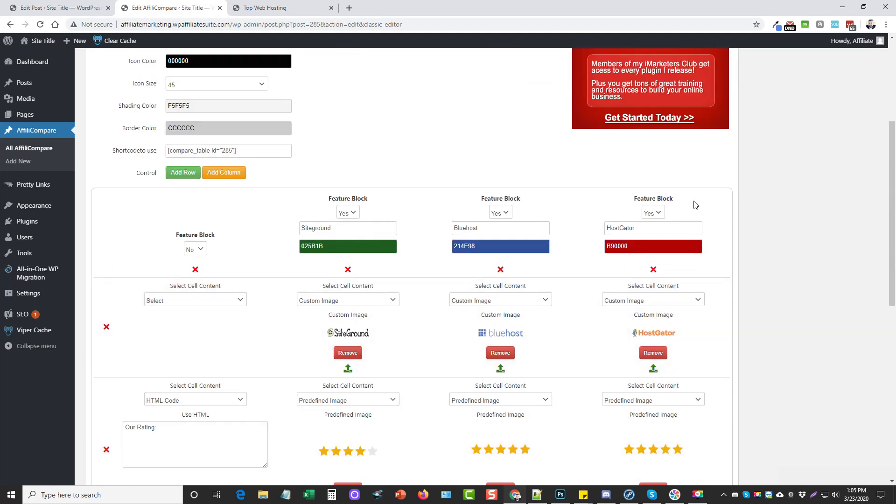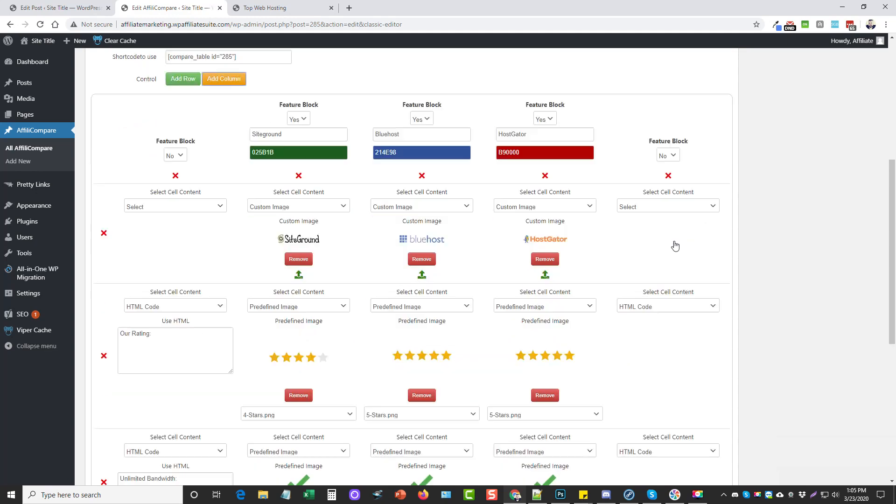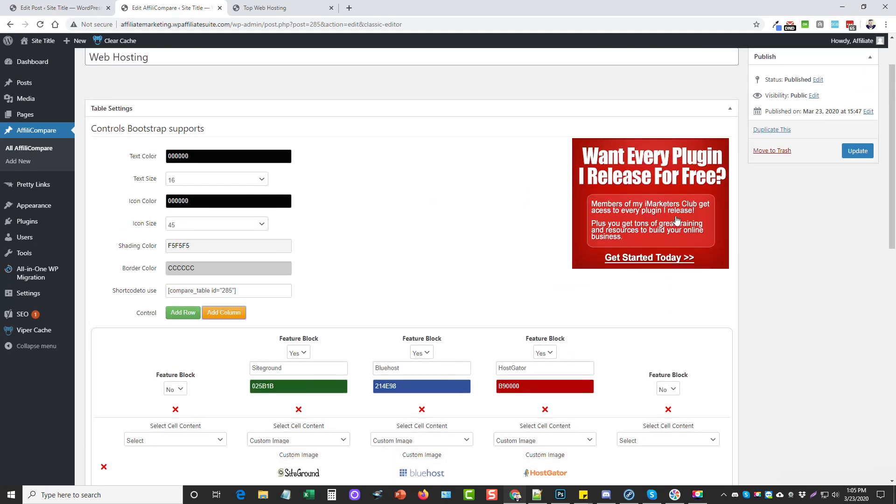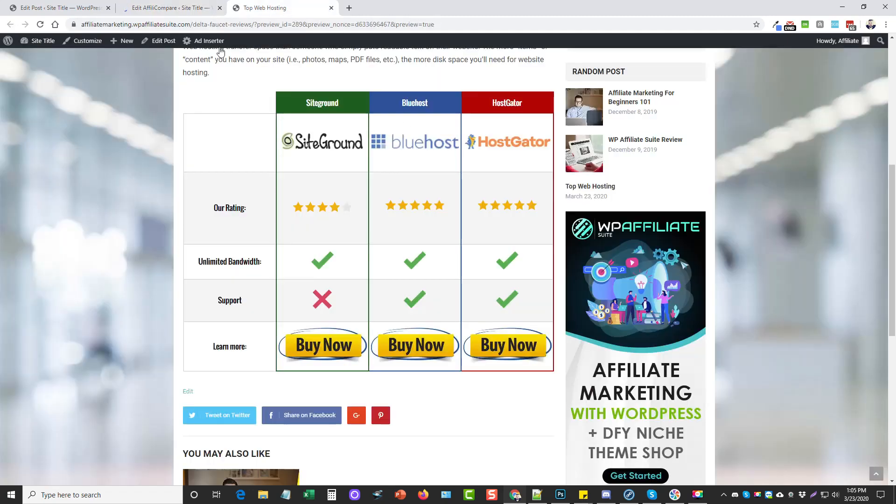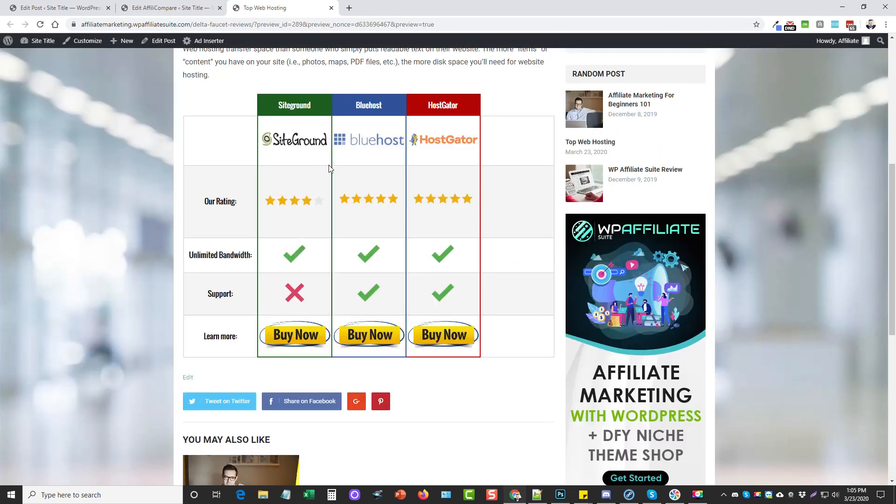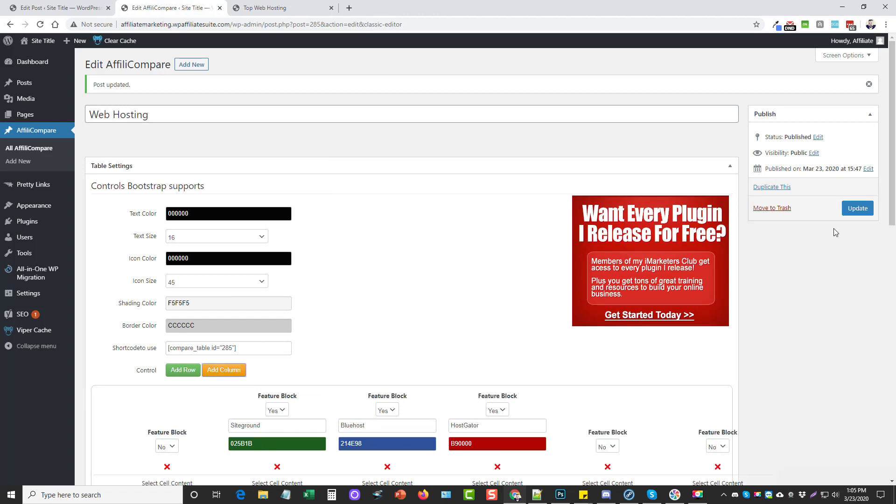If I wanted to add another hosting company over here, I could add another column. Now we have a whole other column we can fill in here. If I update it and refresh, that actually doesn't look too bad at all. We could even have a fourth row in here. The more columns you put, it automatically squishes these images and everything down smaller.